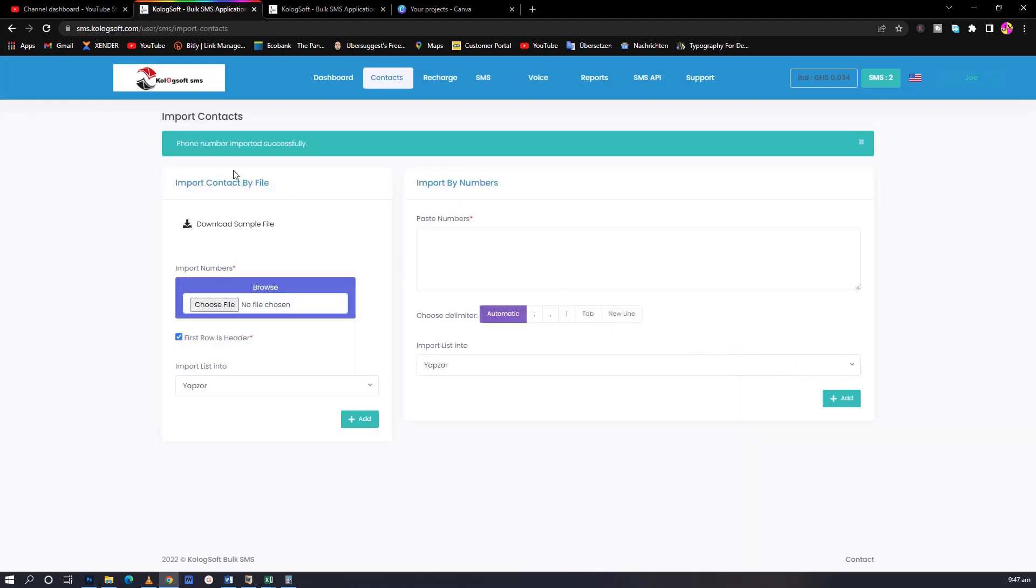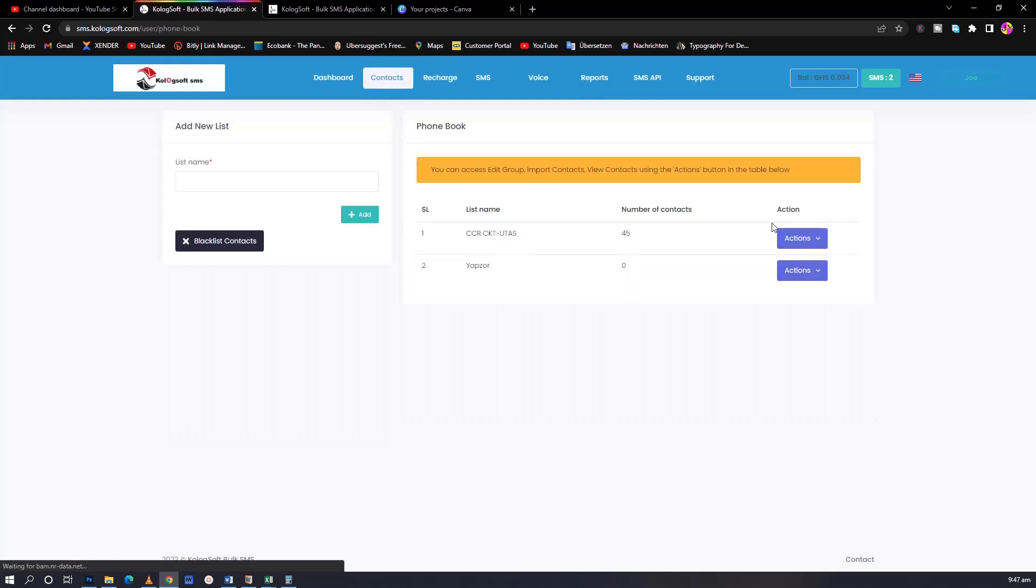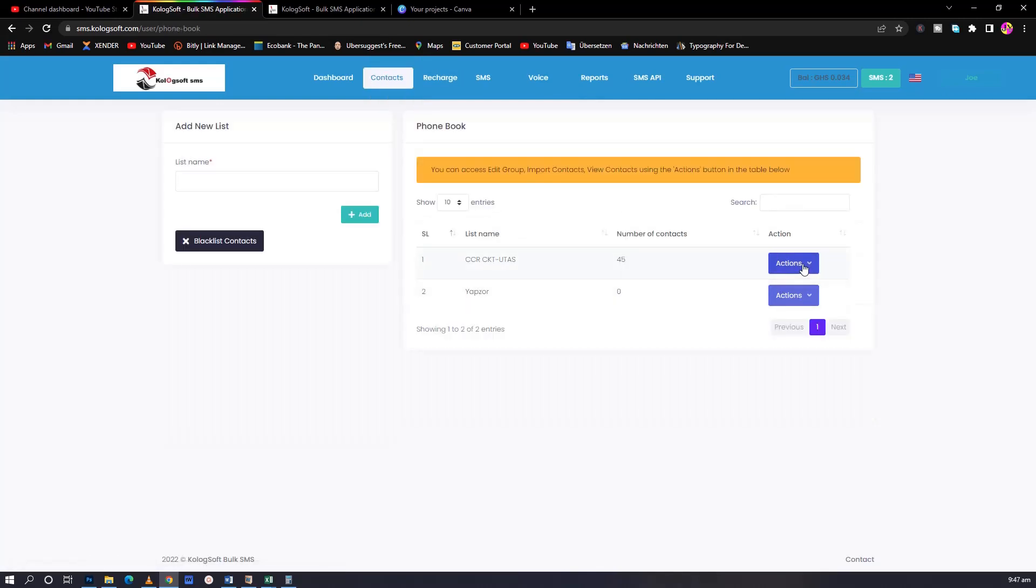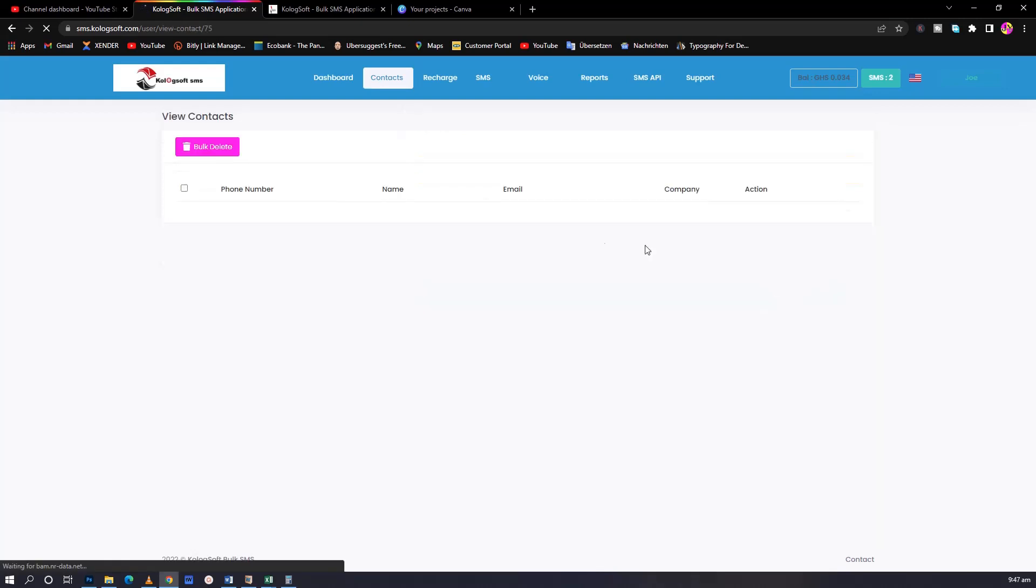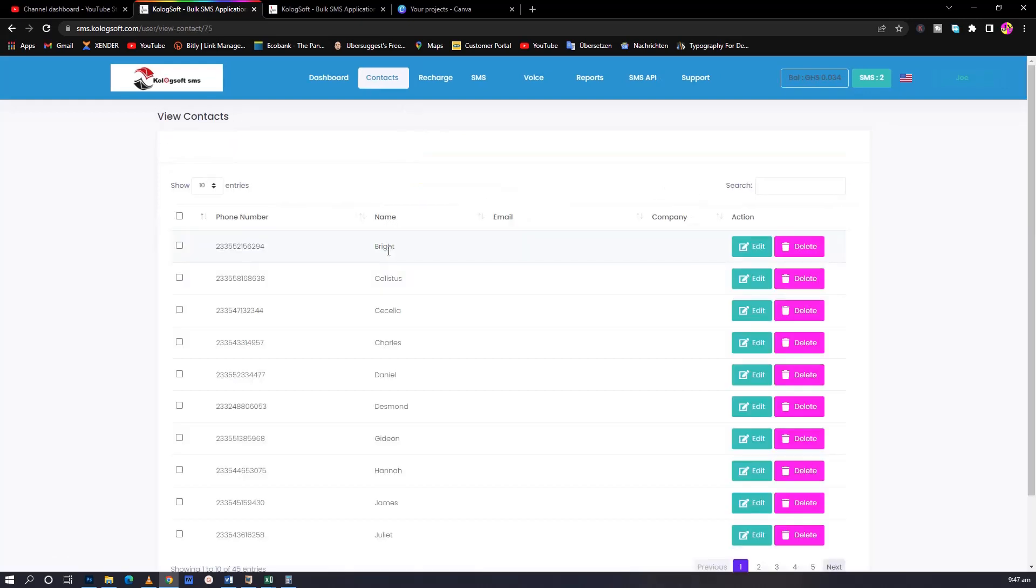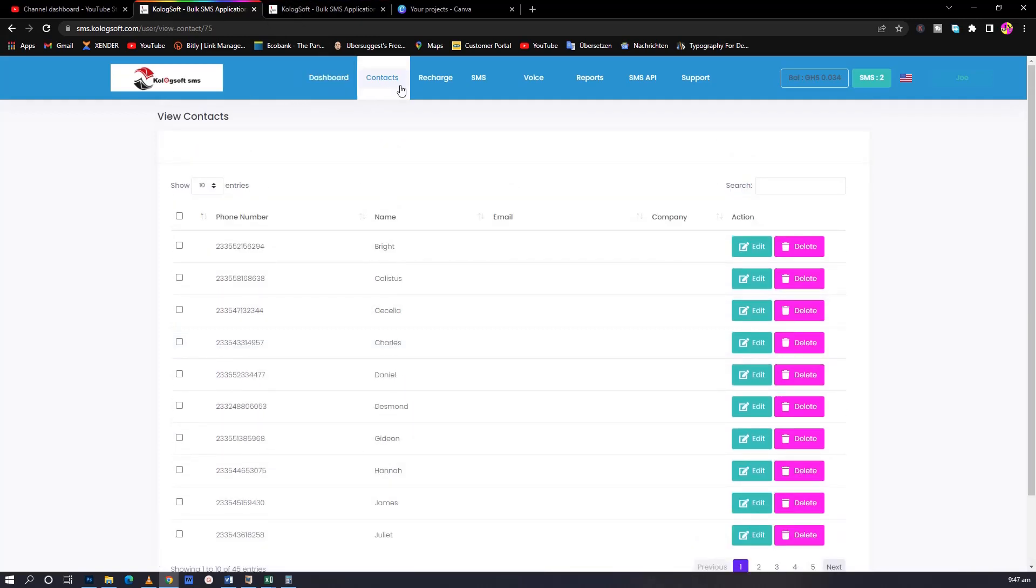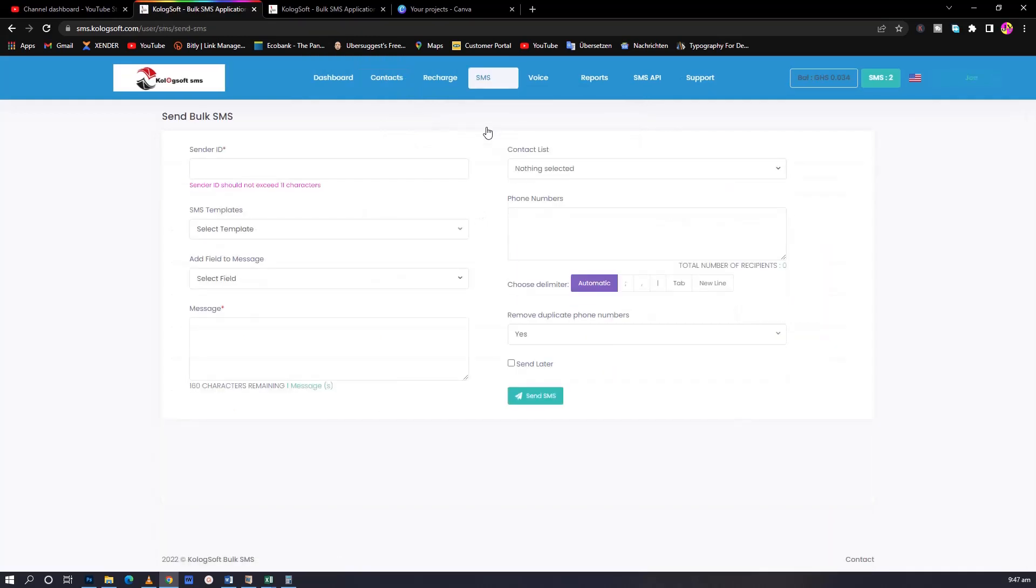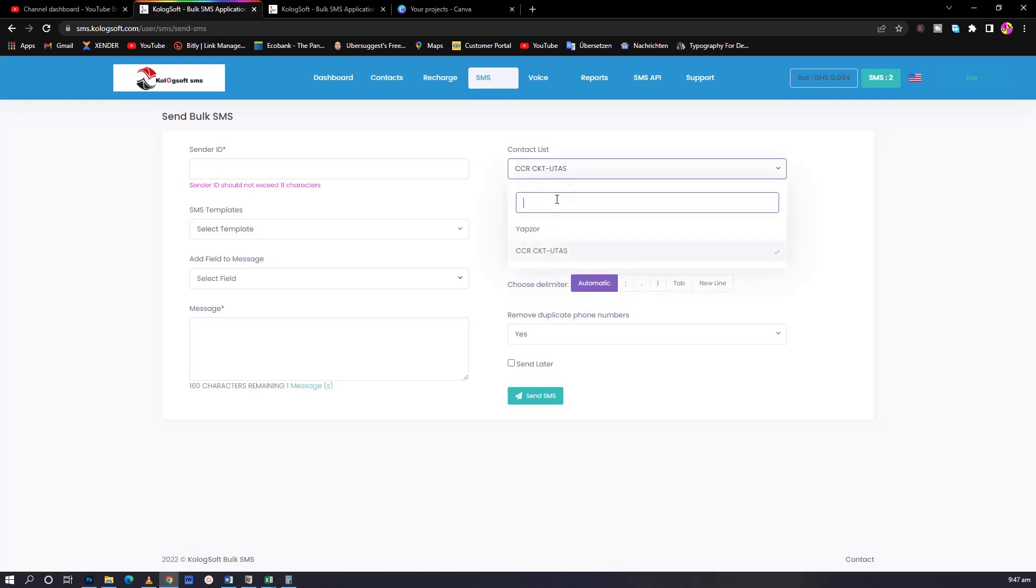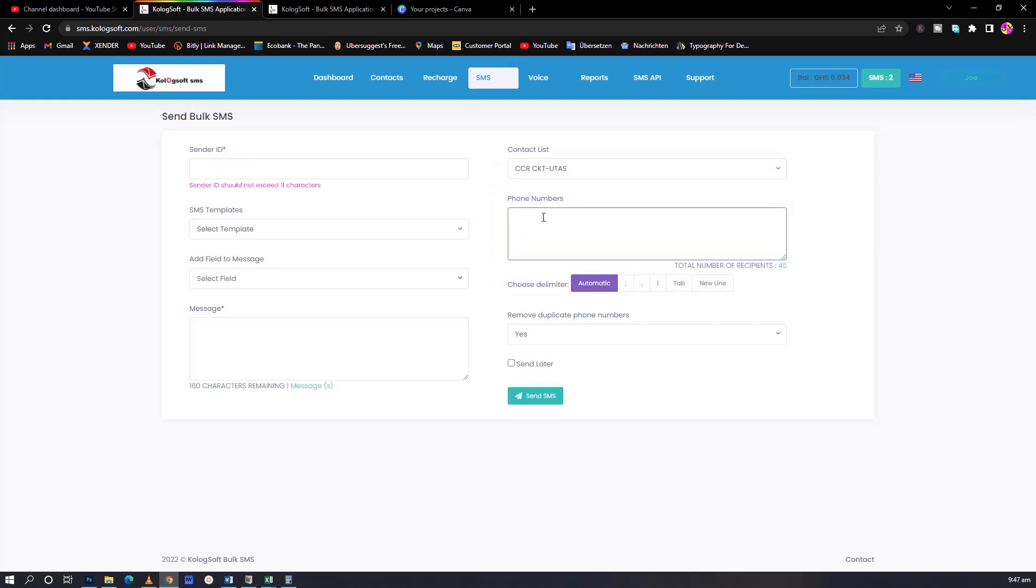It will add to your contacts. If you want to manually add the contacts, you come here and you can type as many as you can. You choose the list you want to add. After you add it, you come to contacts again and CCR. You realize I have 45 contacts now on it. I will now go to SMS, group SMS to send. When I come to the group SMS, you choose the contact list that you want to send. I've chosen it. If you want to add more numbers, you can add it. Total number of recipients is 45.